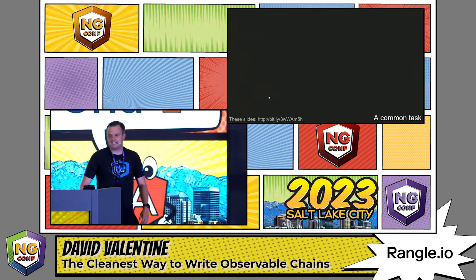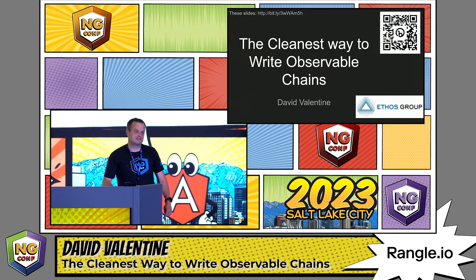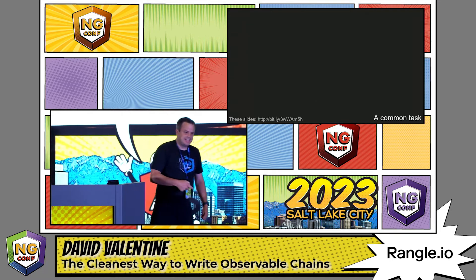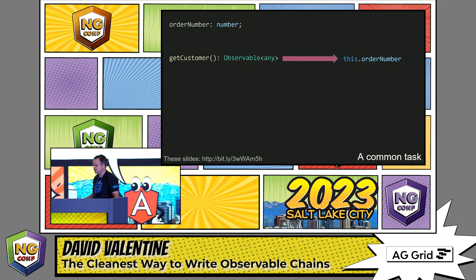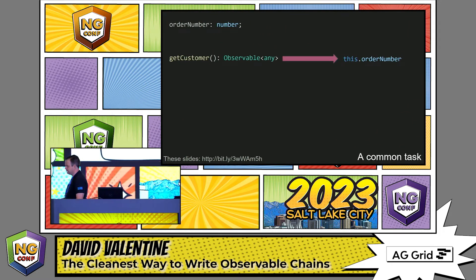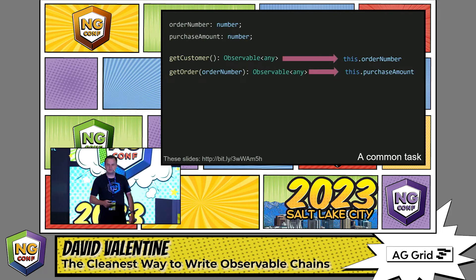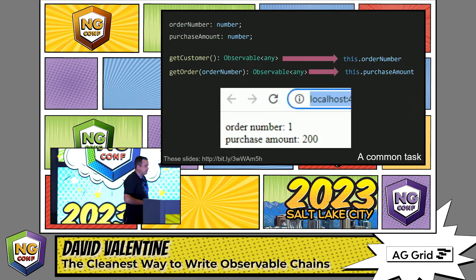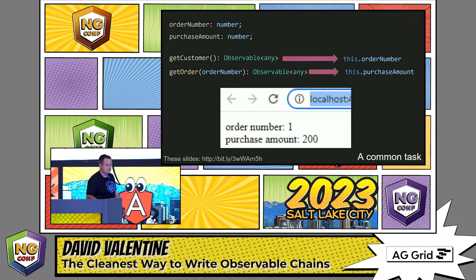I'm often faced with a task where I need to persist the output of one observable, but also use it as the input for other observables. In this example, I have a getCustomer function that returns an observable I can subscribe to in order to get an order number. I also have a getOrder function that takes in an order and returns an observable I can subscribe to in order to get a purchase amount. My end goal is to have both the order number and the purchase amount appear on the page.